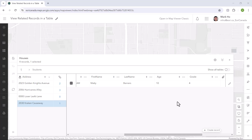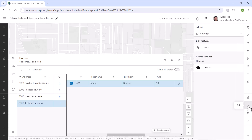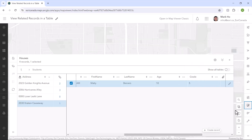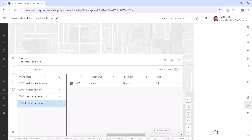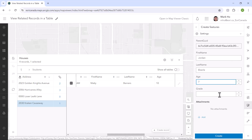But wait, there's more. You can also edit and add new related records from the map viewer table. To edit a student, I can click on the edit pencil to launch the form where I can make the tweak. To create a new related student, I can simply click on the create record button and use the form to enter the attributes. As you can see, this enhancement in the map viewer will make it much easier for you to view and interact with related records.